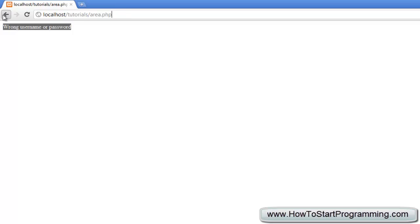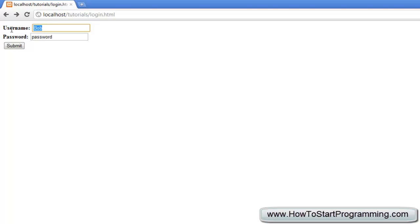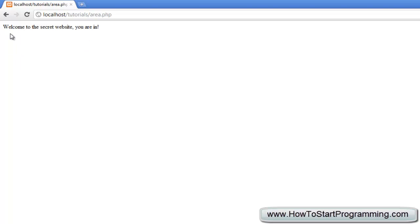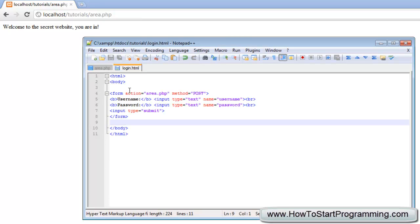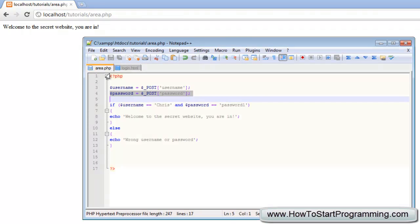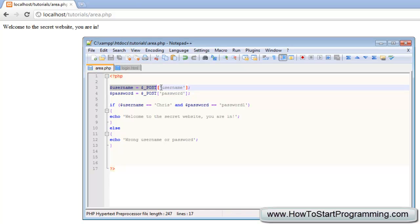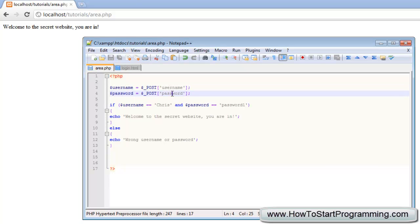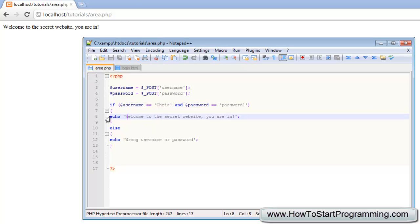We can go back now and we can put the username as Chris and the password is going to be password1. Submit and it says welcome to the secret website you are in and that is because if we go back to the code you will see that it says username equals post username. So it's got the username we entered which was Chris and then password equals post password and then password1 and both of the conditions are true so it will execute this code.